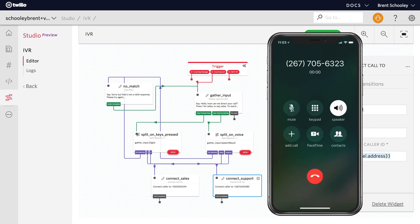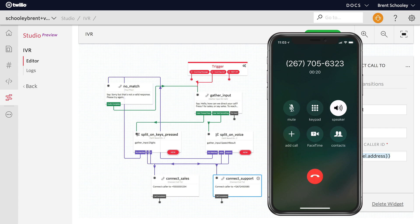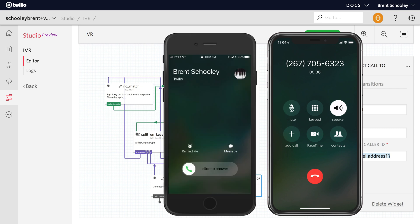Hello, how can we direct your call? Press 1 for sales or say sales. To reach support, press 2 or say support. Marketing. Sorry, but that's not a valid response. Please try again. Hello, how can we direct your call? Press 1 for sales or say sales. To reach support, press 2 or say support. Support. Now the call will be connected over to the support team, of course being played by my test phone. You'll see it appear now and I'll give it an answer.